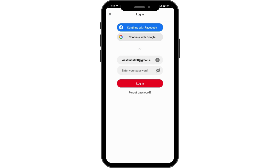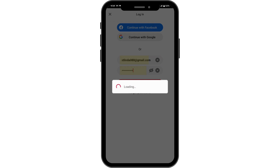If you forgot your password, you will have a forgot password option. Simply tap on forgot password and it will send you a password reset email with some instructions. You can tap on that and reset your password. But if you remember your password, simply enter it and tap on login.